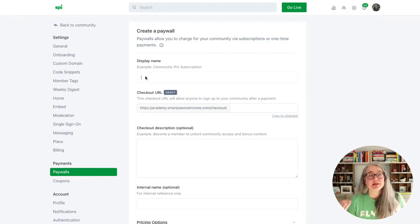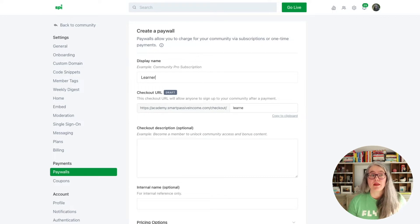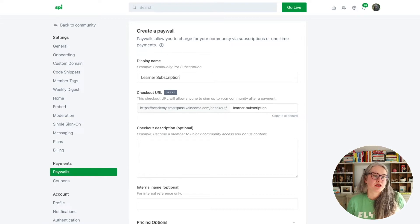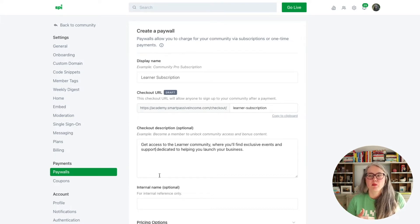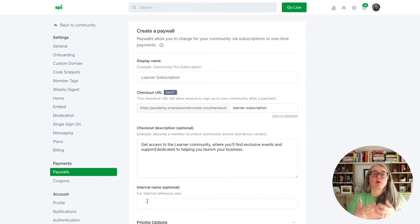The first thing you'll do is enter the display name. This is the name that your customers are going to see when they go to checkout — so I'll just call this one "learner subscription." Then you'll enter a description for the product that they'll see on the checkout page. Now this description is for the product in general. You may have several different pricing plans, but you'll have just one description.